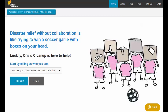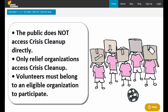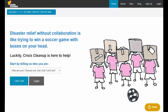The Crisis Cleanup website does not accept requests directly from the public. Only organizations that provide free services may use Crisis Cleanup. Volunteers must first join an organization.